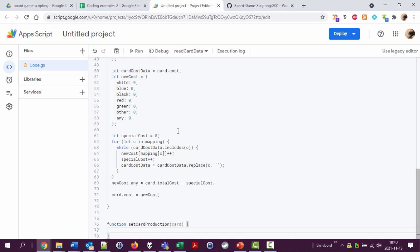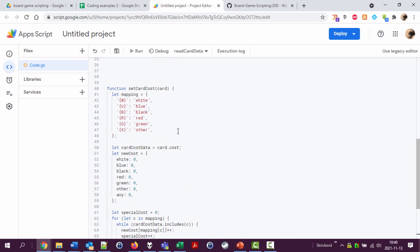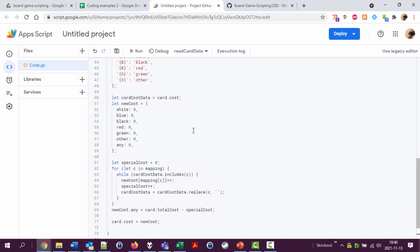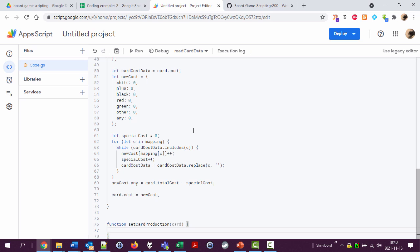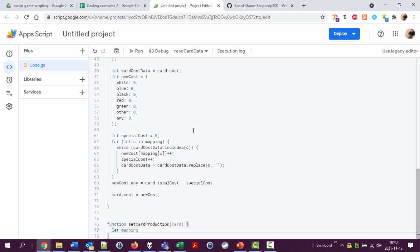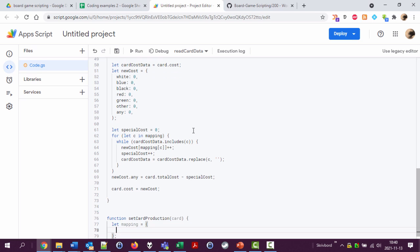Okay so I'm gonna do something like this. I'm again doing some kind of mapping here saying when I have plains this will be white mana. So let this mapping variable be the following. Plains will map to - I'm going to set an object here to white one I guess.